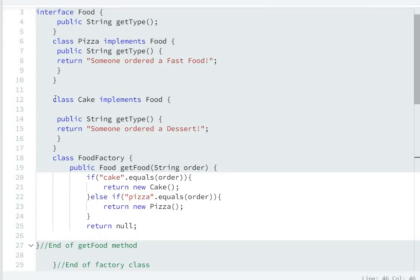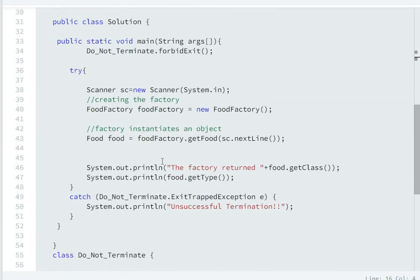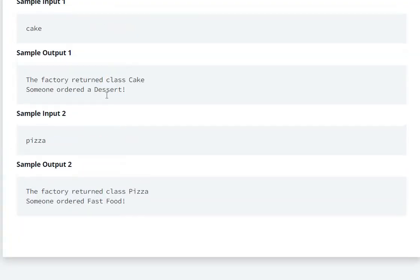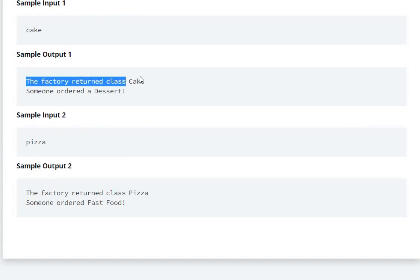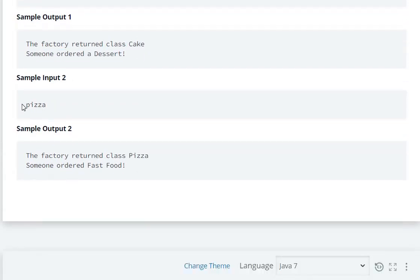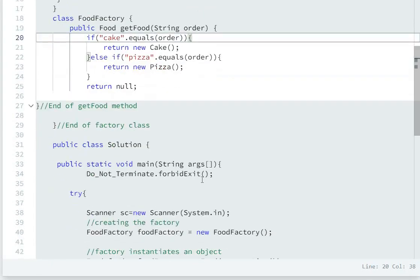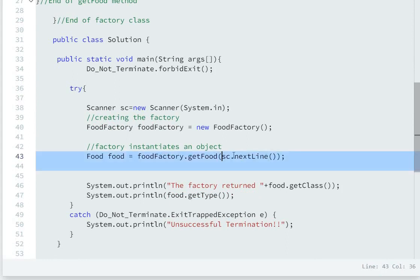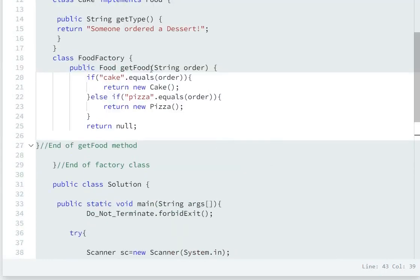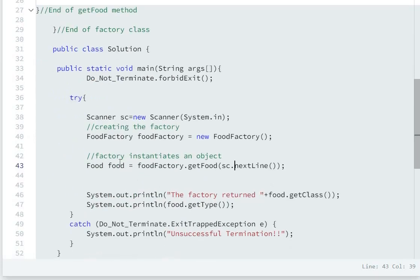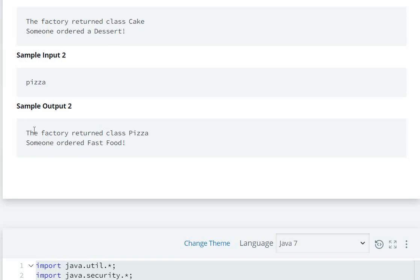Because food holds a reference to Cake, the factory returned class is Cake. Then System.out.println with food.getType() goes into the Cake class's getType method, which returns 'someone ordered a dessert'. So the output is: the factory returned class Cake, then someone ordered a dessert. Now let's see the next test case — if the user enters 'pizza', it will call the getFood method, and the pizza reference will be returned.